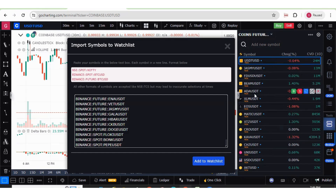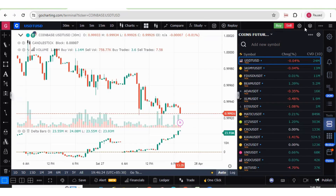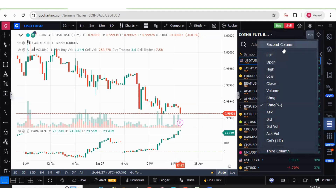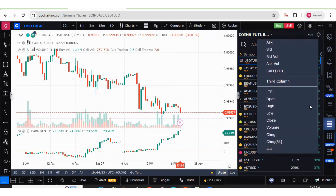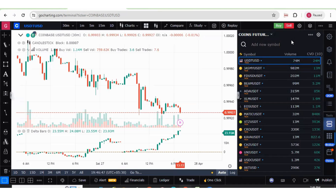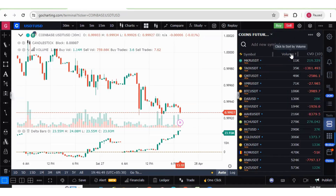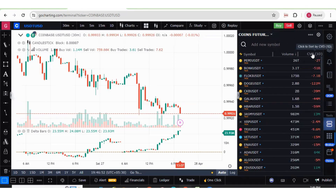Once you add to watchlist, it will be added like this. I have already added these symbols. Now you can add different metrics from the field list — for the second column you can add LTP, OHLC value, volume, change percentage, and in the third column as well. You can quickly scan stocks which have maximum volume as well as maximum cumulative volume delta.